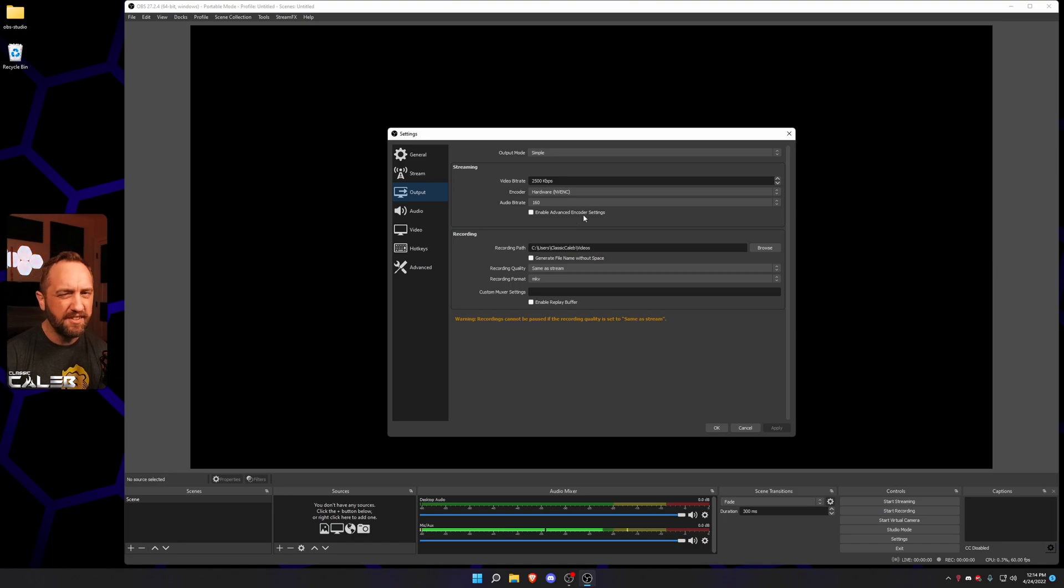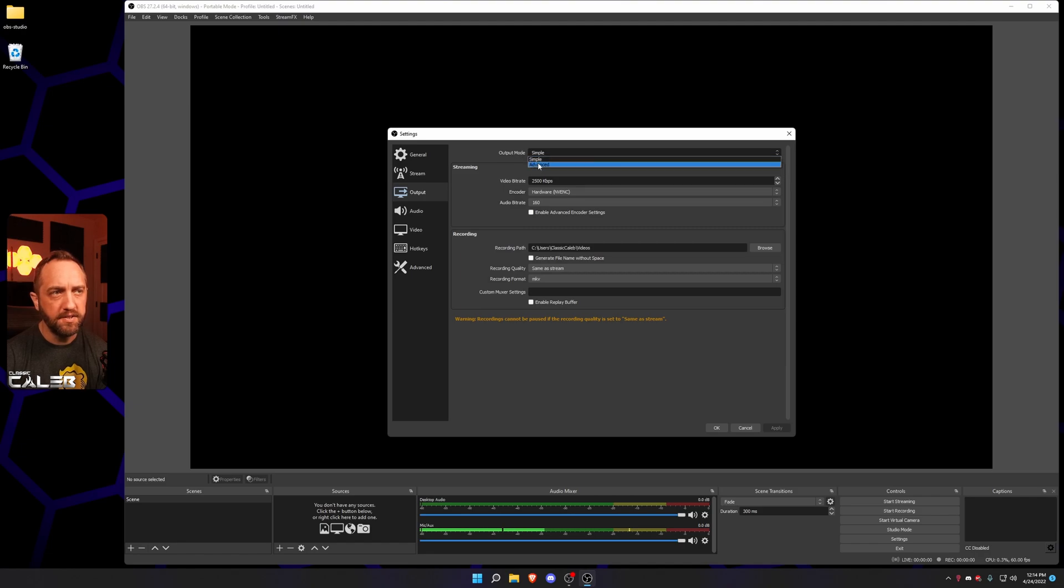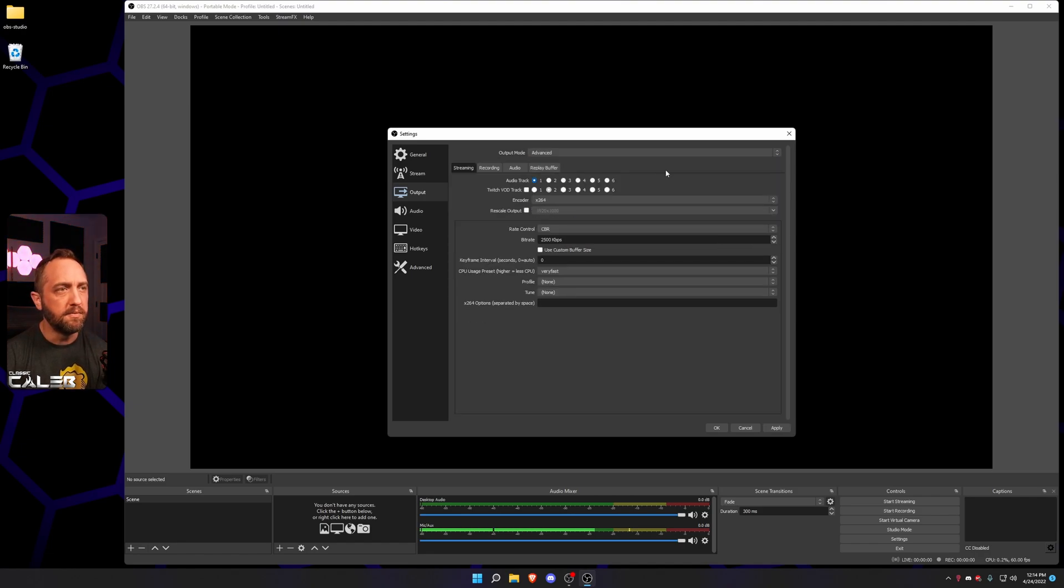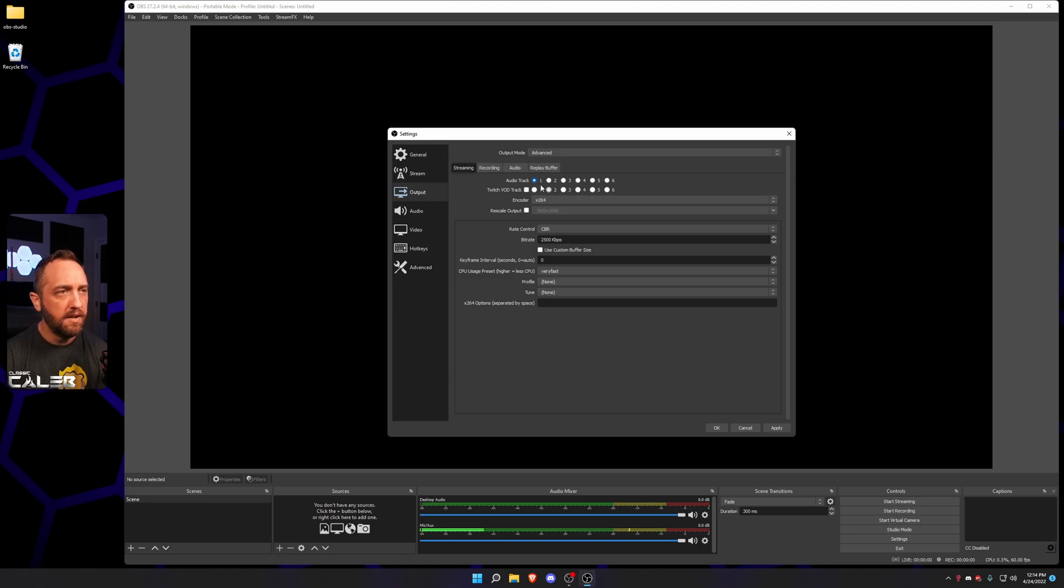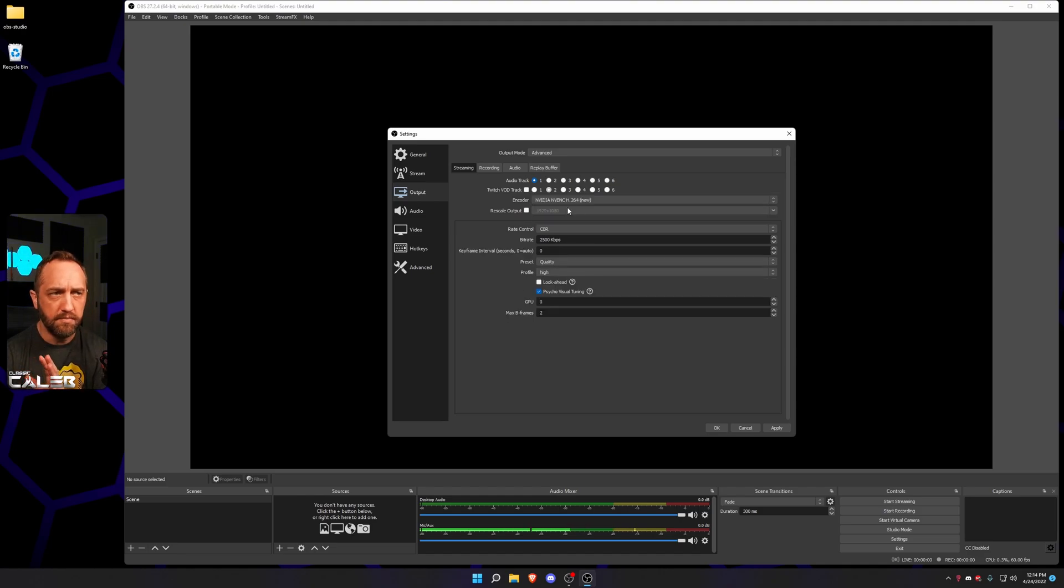Now, you can do this in simple mode, but if you're missing options that you're looking for, make sure you change this to Advanced if you wanna play with some other things later on. We're not gonna cover that in this video. So for here, this is our stream settings. Now, depending on if you have an NVIDIA card or whatever you have, you'll have this already set.